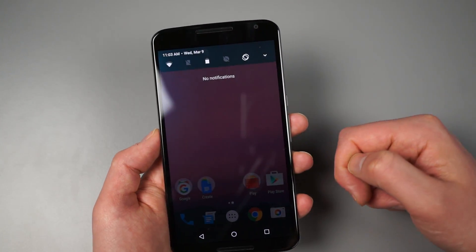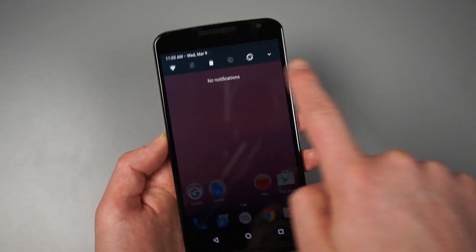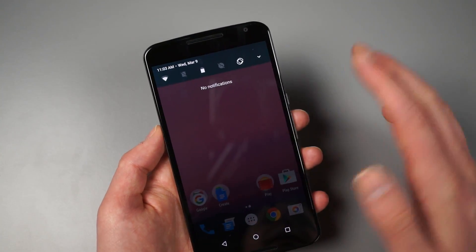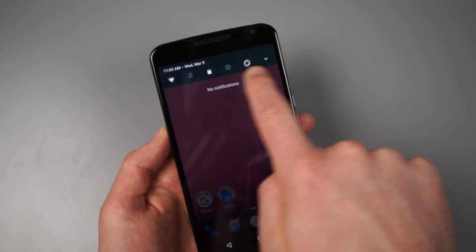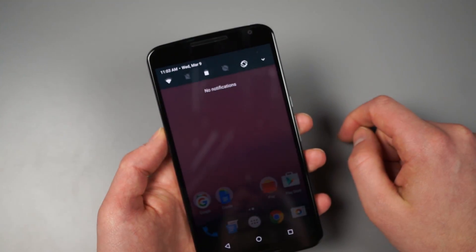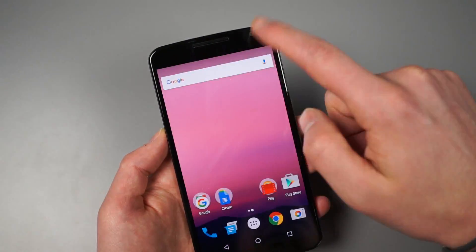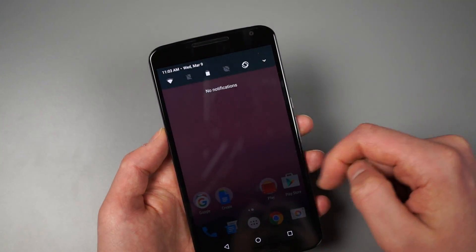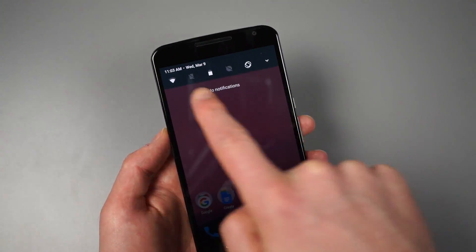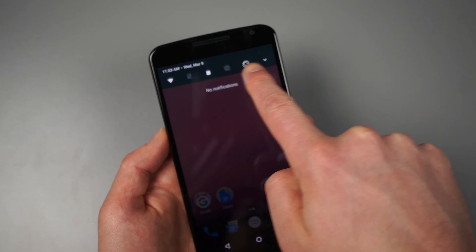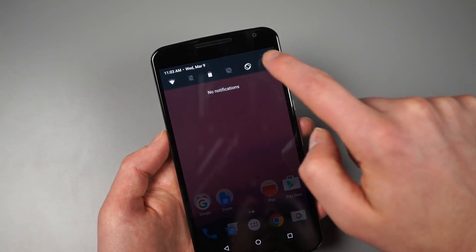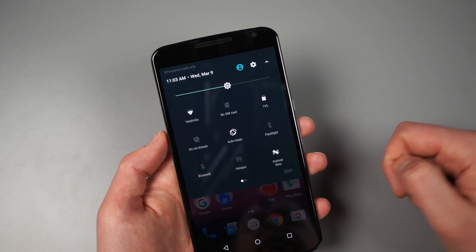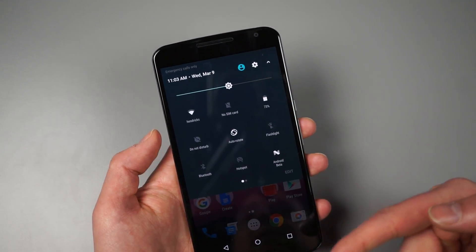All right. So if we go back into the notification shade, you will notice up top, as was leaked a couple of weeks ago, we have a new sort of style up here where a single pulldown gets you to your notifications and also these sort of quick toggles.